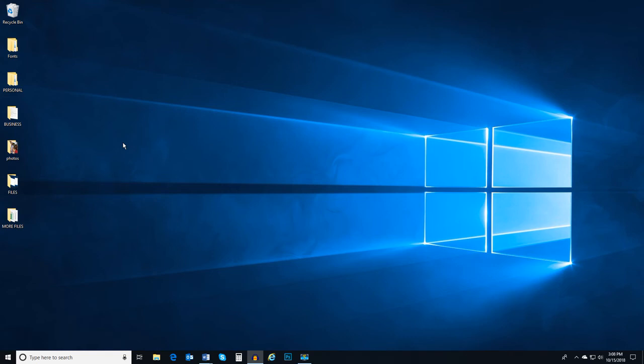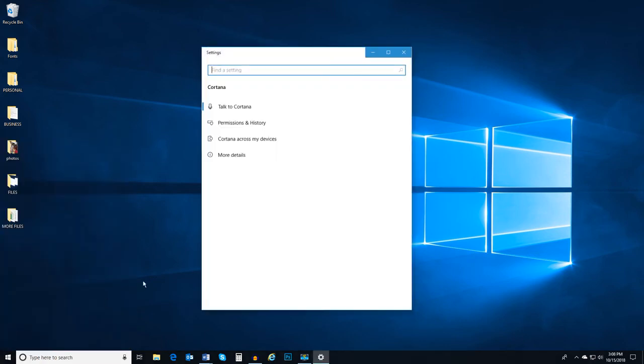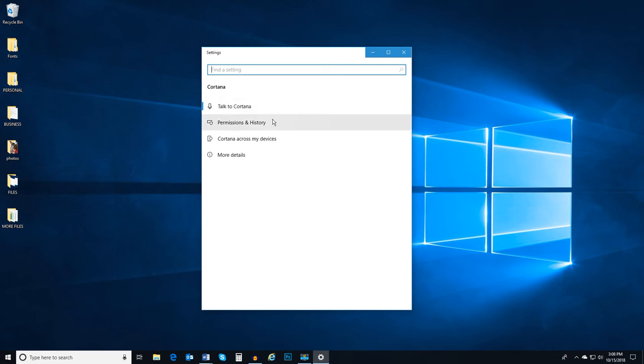As far as Cortana settings, there are several aspects of using Cortana that are customizable. Let's go back to Cortana settings. Within Cortana settings, we can customize how we communicate with Cortana, set what applications and processes Cortana has access to,